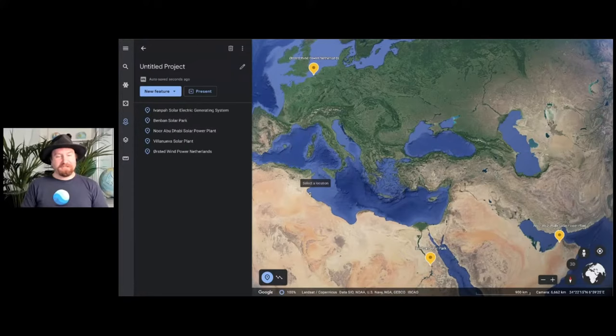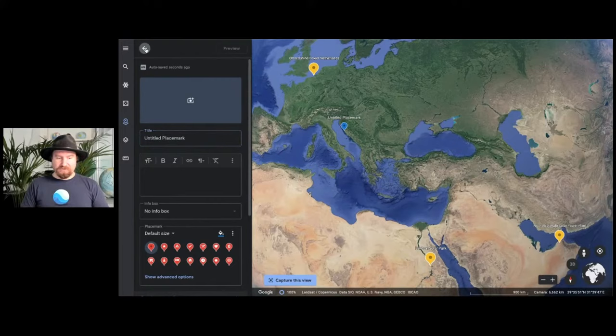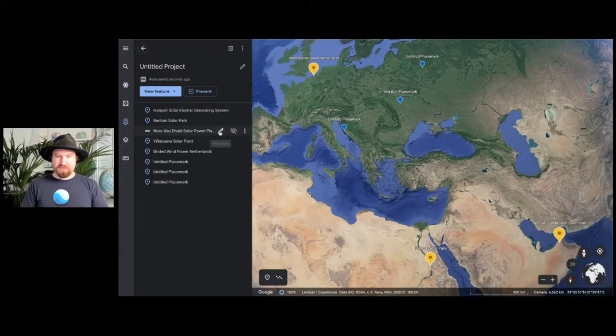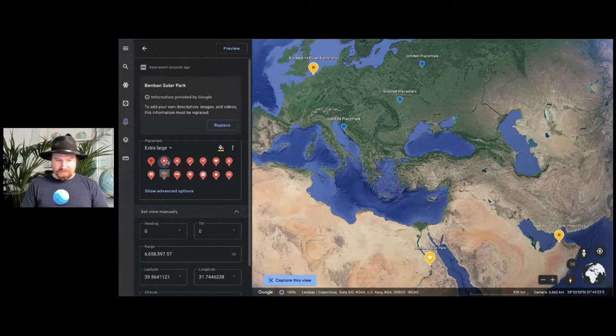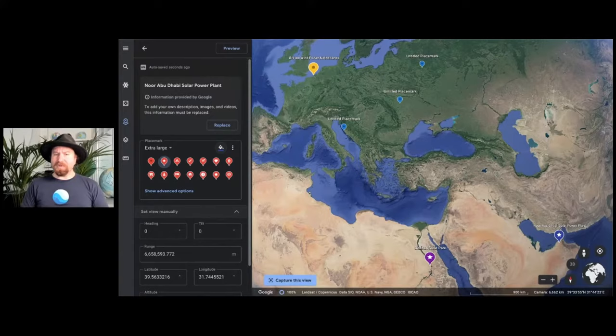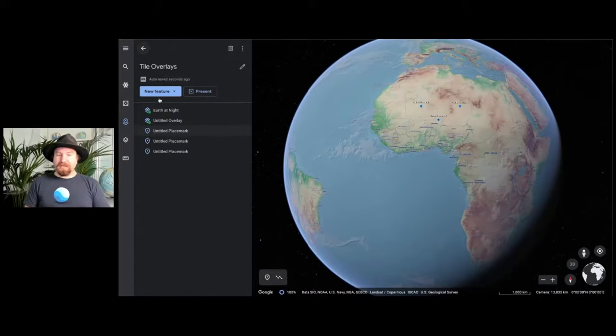We've also added a few new features to help with better data management and more streamlined and faster editing flows in Earth. First off, we've made it faster to rapidly add new features, such as placemarks, to projects, and we will no longer prompt you to select which project to save with each individual feature. We've also made it easier to quickly jump between features when editing their content and styles. For example, I can now switch to this feature, change some styles, click directly on another feature, changing its styles, all without exiting the property editor.